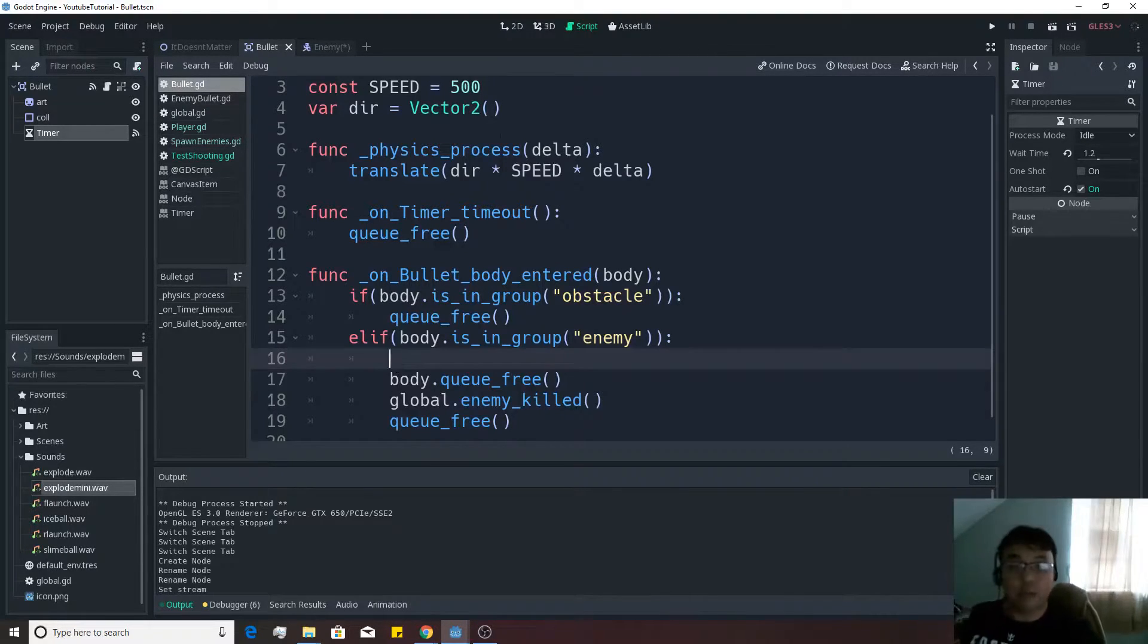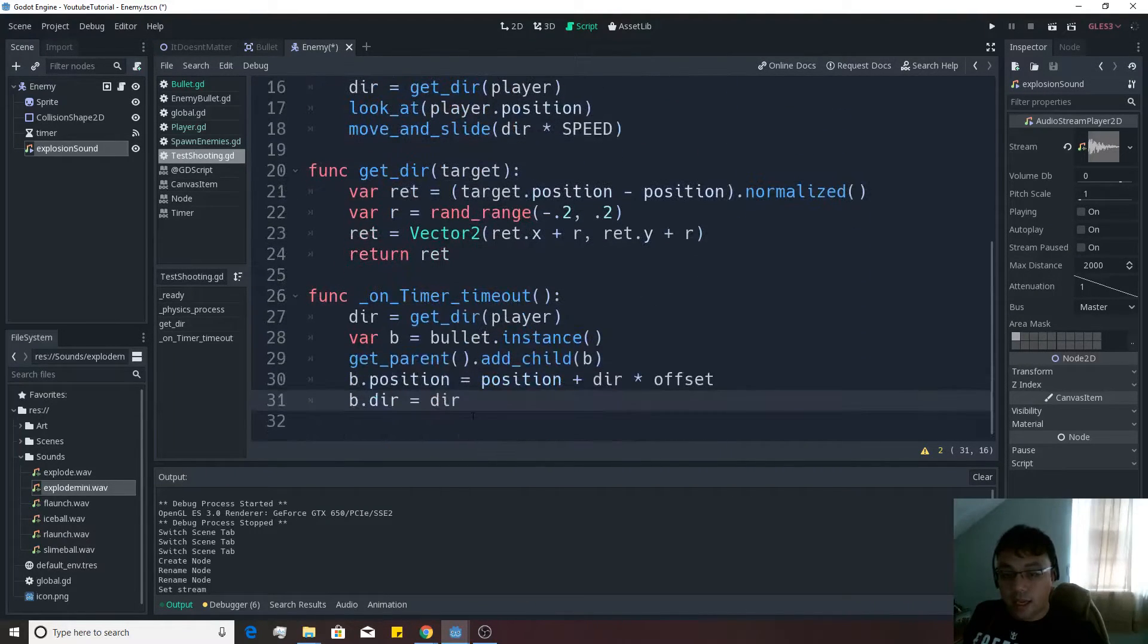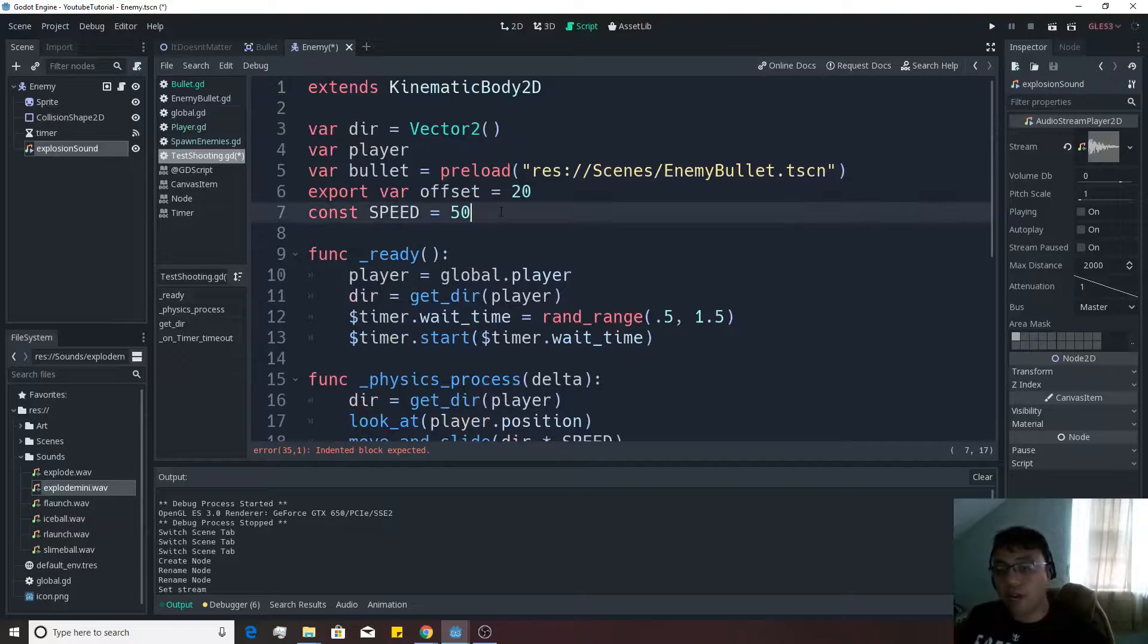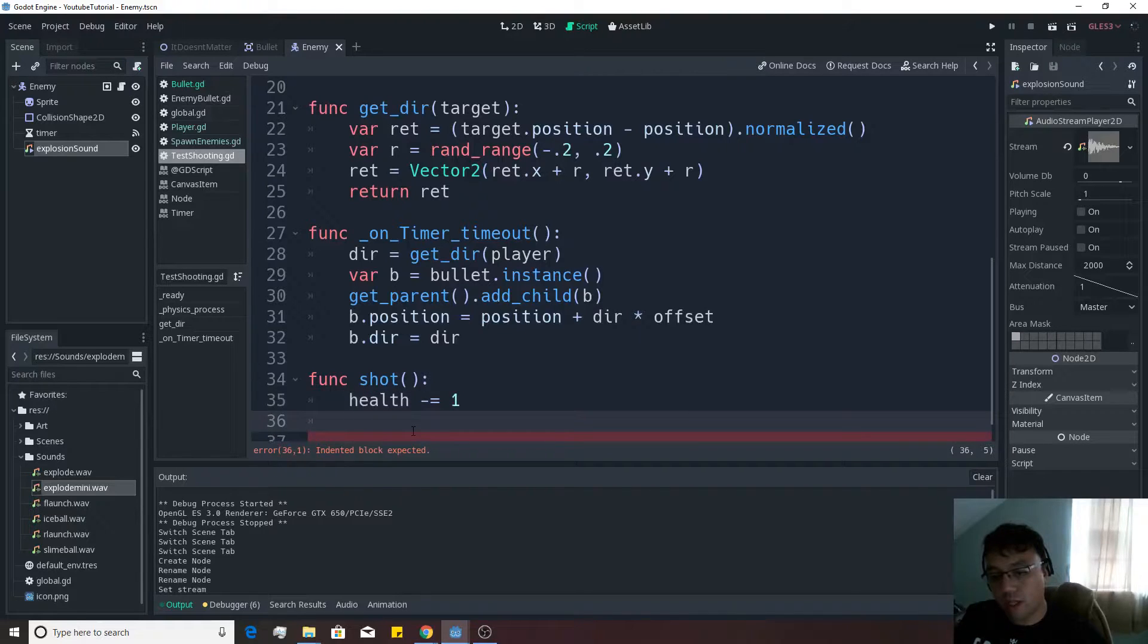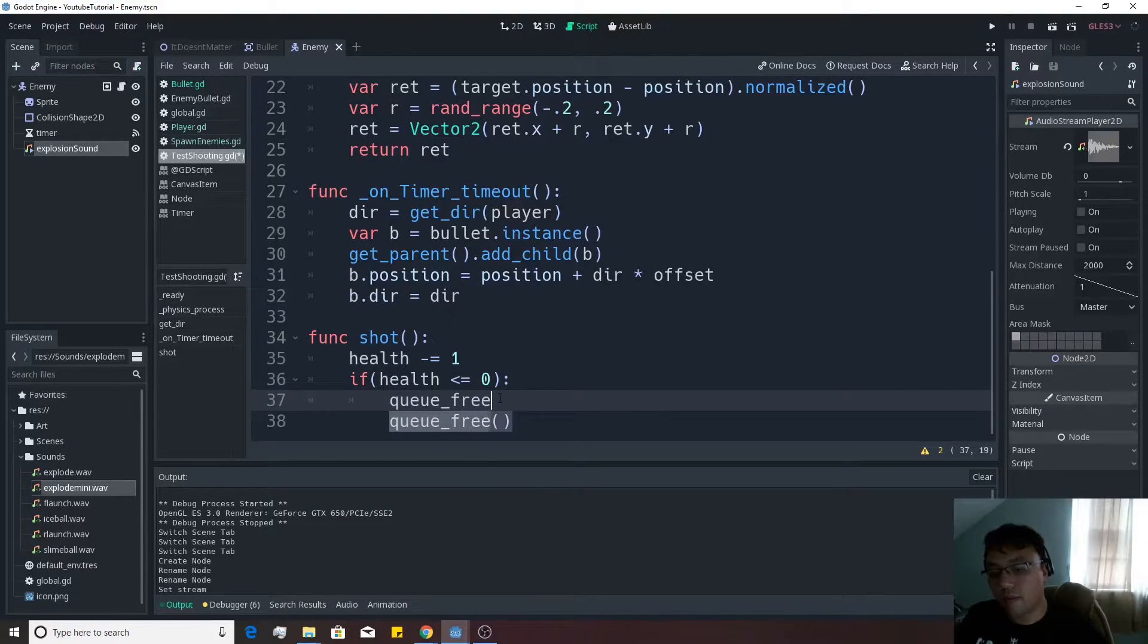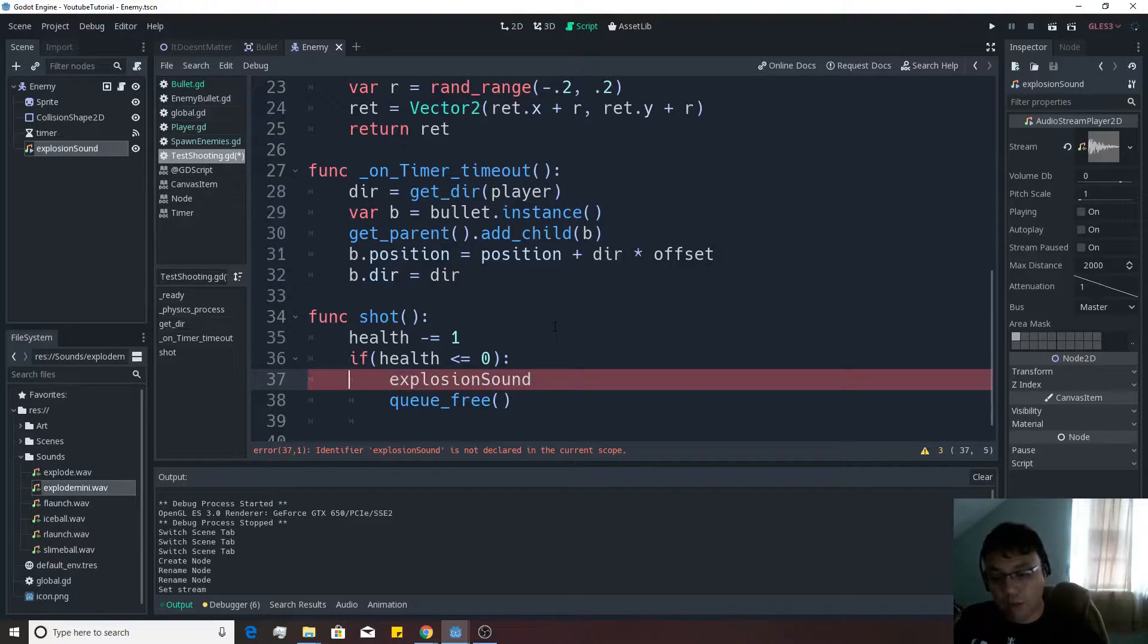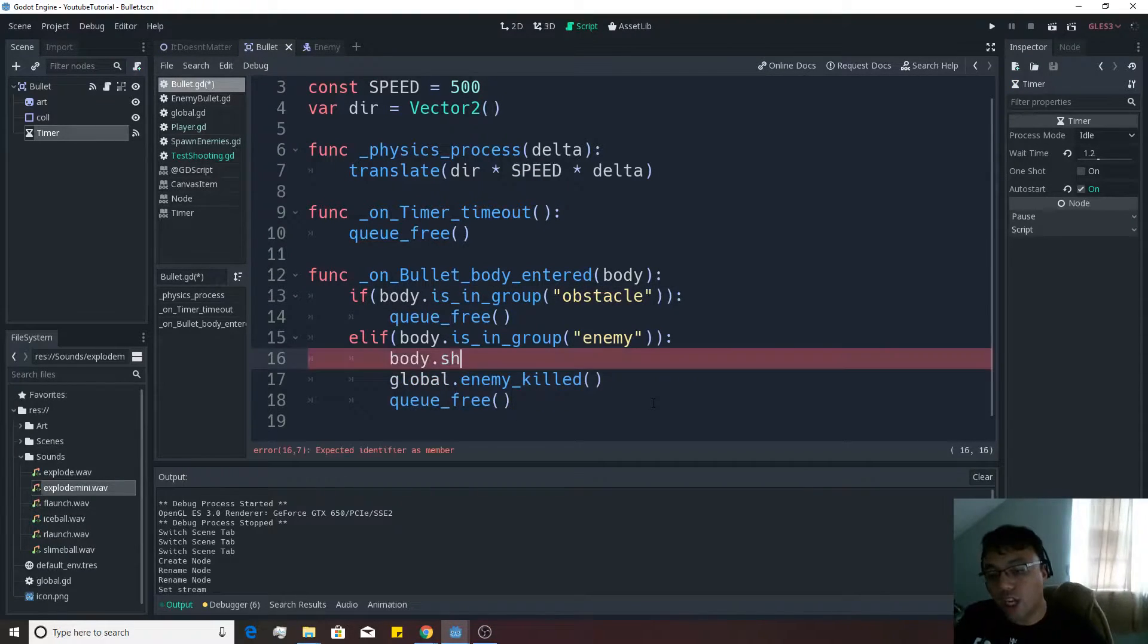It's actually going to be kind of difficult to make it play the sound from the bullet itself. So actually we should build the function in at this point. We'll build in a quick function. We'll make a function shot and a variable for health. We'll set it equal to one in the case of the enemies that we currently have. Health minus equals one. We also want to play if health is less than or equal to zero, then we want to queue free. And we also want to play our sound before we even queue free. Explosion sound dot play. Then we're going to go back to the bullet and we're going to say body dot shot.